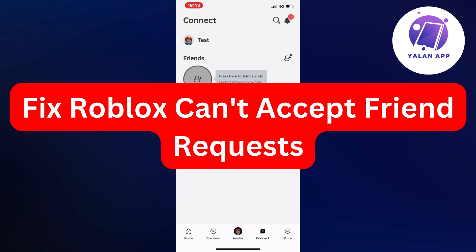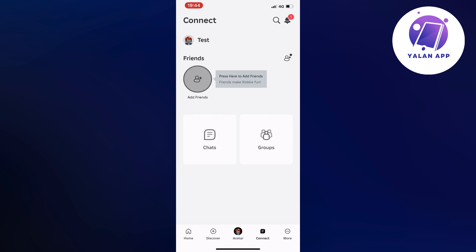In this video, I'm going to show you step-by-step exactly how to fix Roblox can't accept friend requests. So if you're having that problem right now, well then it's very important that you watch this video until the very end and follow along step-by-step to make it work.